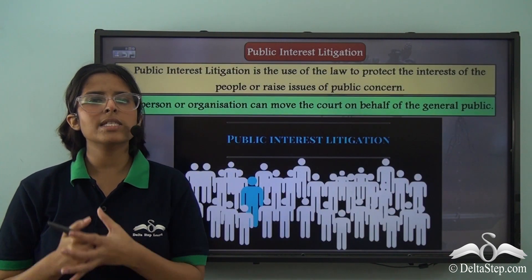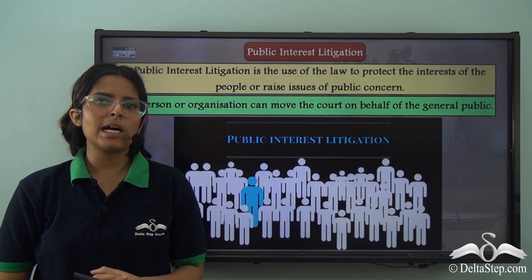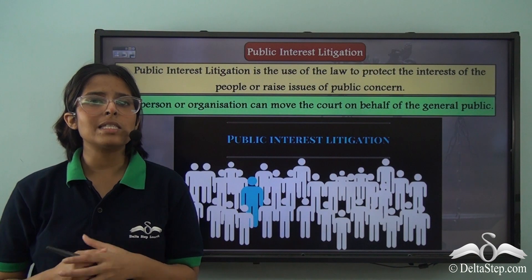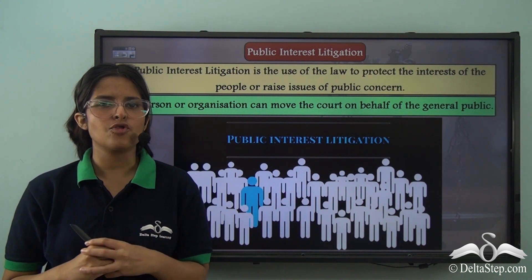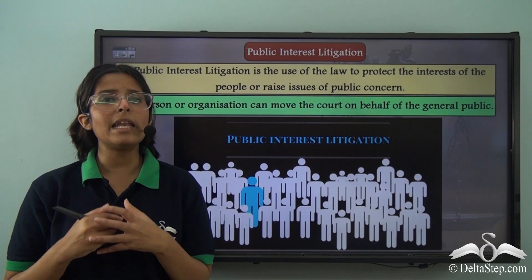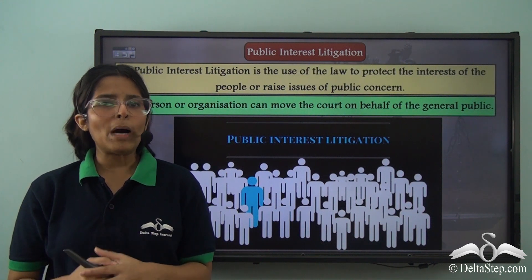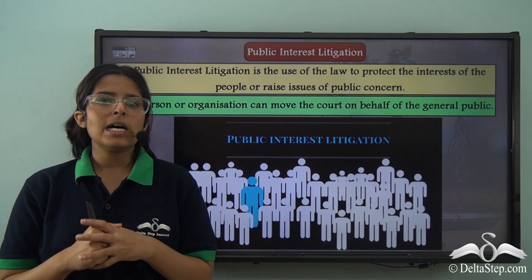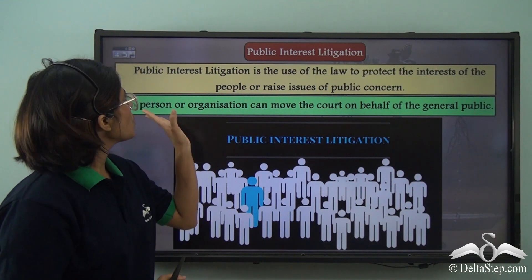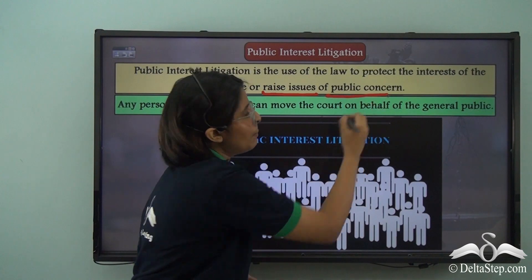Even though the High Courts take up cases from orders or judgements passed by the lower courts, they can also take up certain cases or matters in which the concern is that of the larger public. As citizens of a country, we have to be active and aware of our participation in the betterment of the country. Similarly, the High Courts also have to be active and assertive in promoting justice. Sometimes a public-spirited individual or organization can move the High Court on behalf of the larger public when a certain problem is being faced by a large section of society. This is known as Public Interest Litigation.